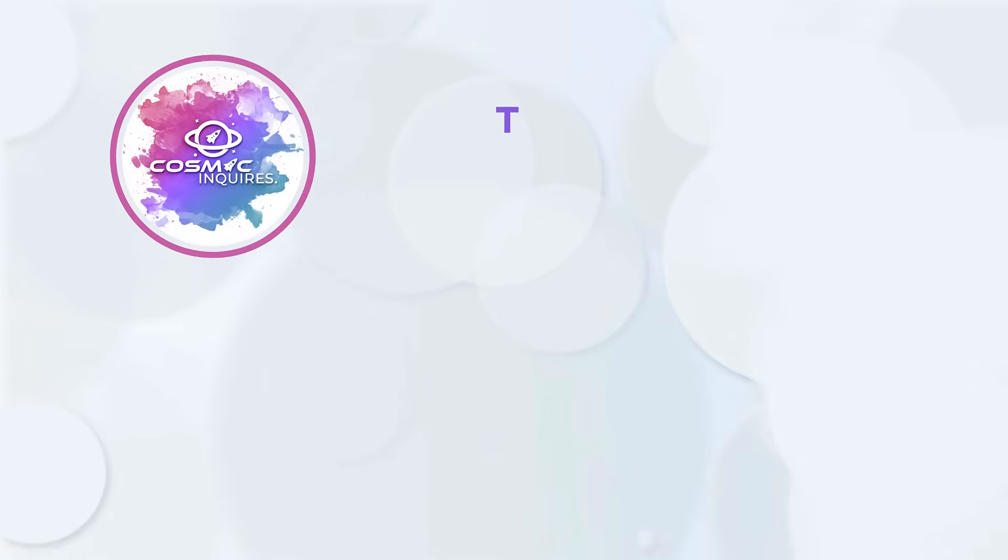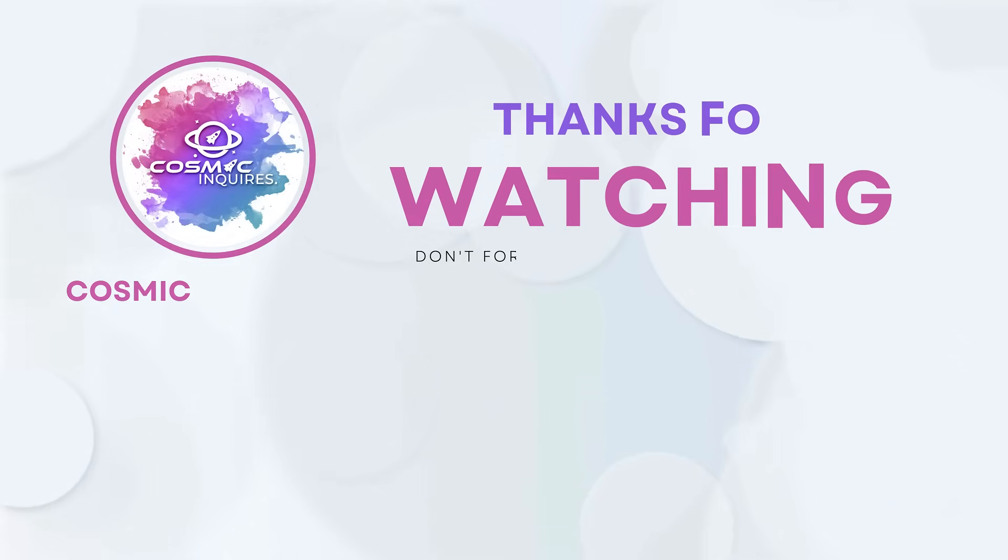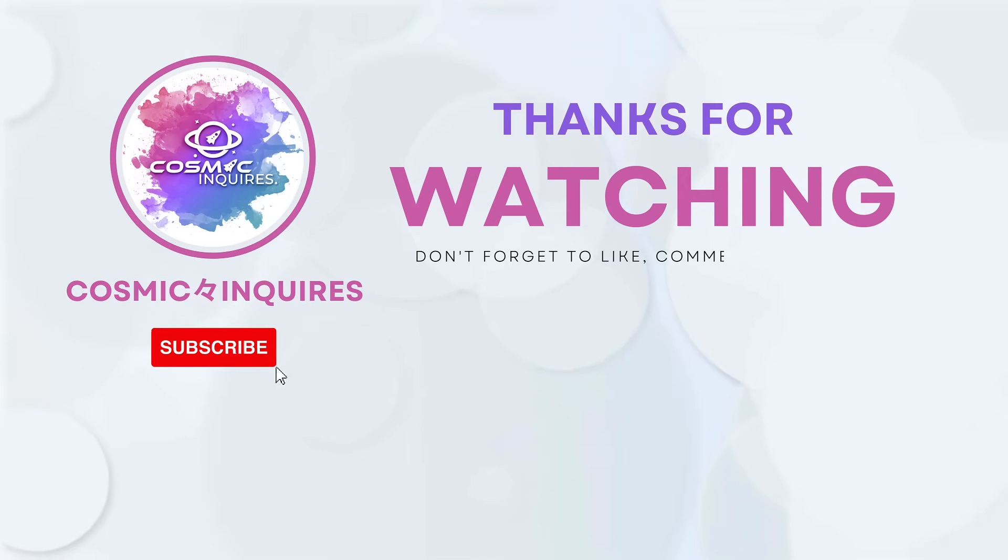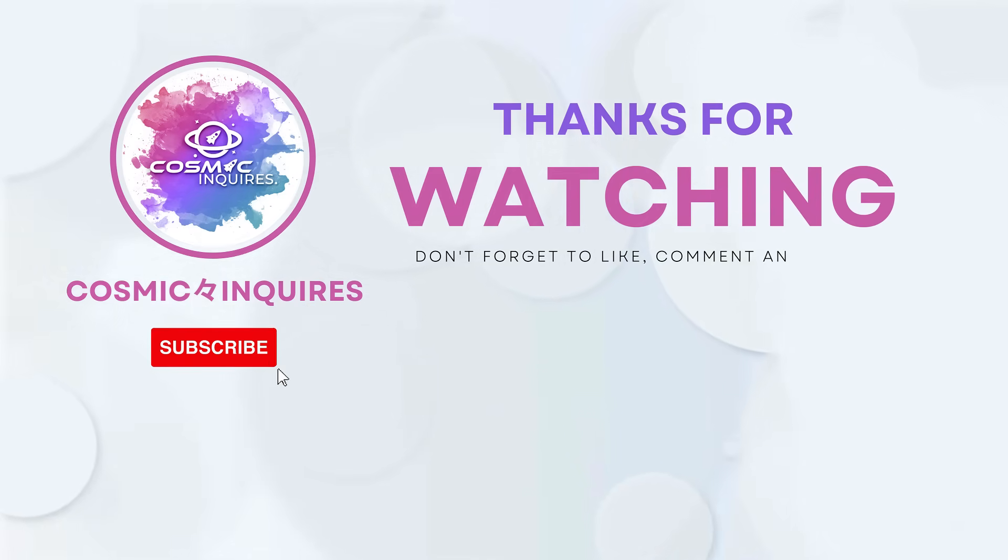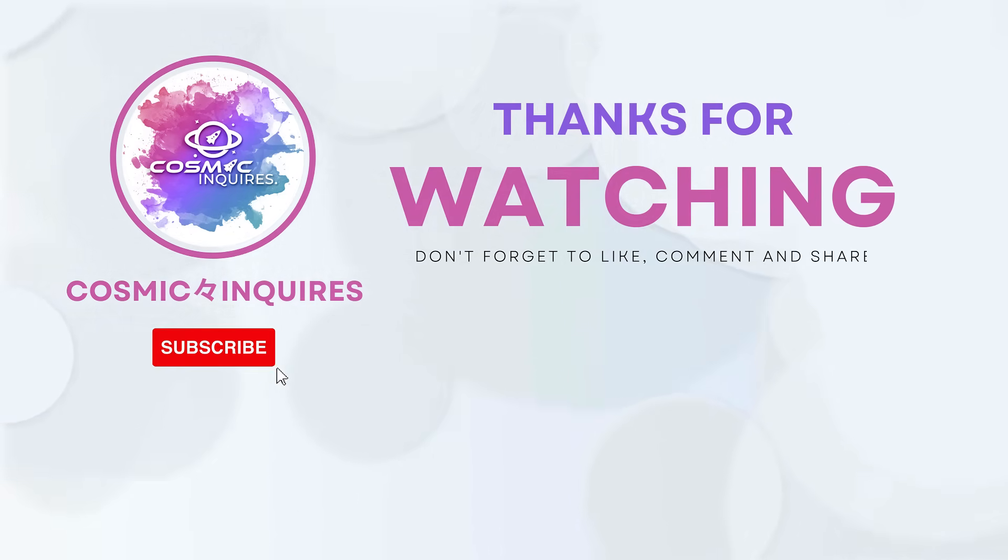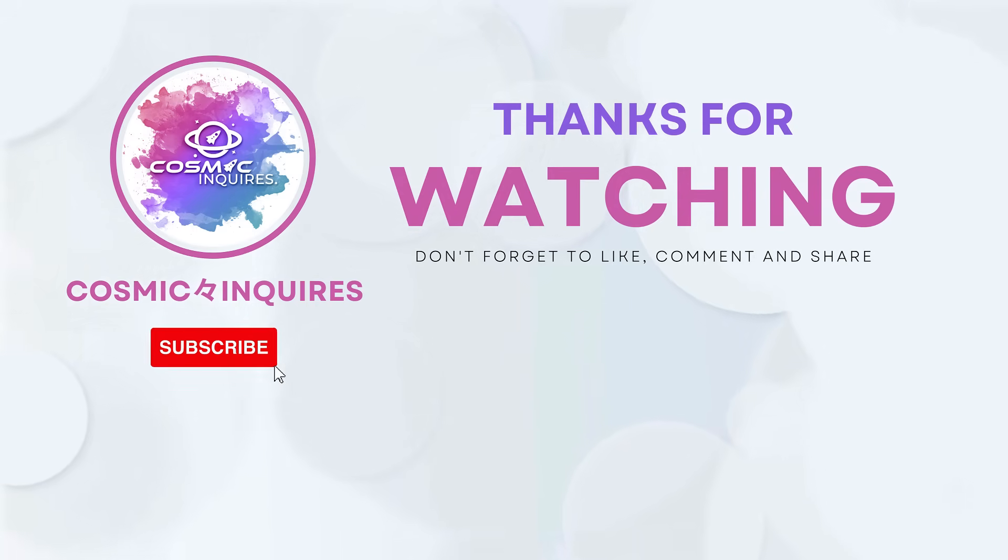Thanks for joining us on this cosmic journey. Let us know your opinions in the comment section below. Don't forget to like, subscribe, and click the video on your screen for more mind-bending content. Until next time, keep gazing at the stars. This is Cosmic Inquiries, signing off.